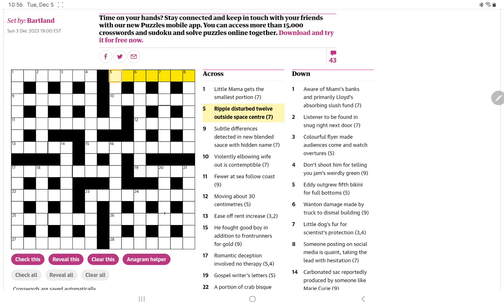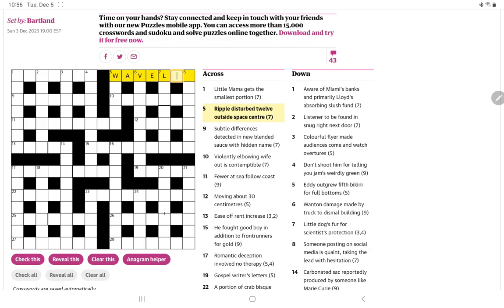Ripple disturbed 12 outside space center. Well, disturbed suggested an anagram to me of 12. But that's only six letters and we need seven. However, we have space center. Well, the center of space is an A. So when I combine the A with the 12, I see we have this word, wavelet, which I have to admit I'm not familiar with. But I can see that being a small ripple, small wave.